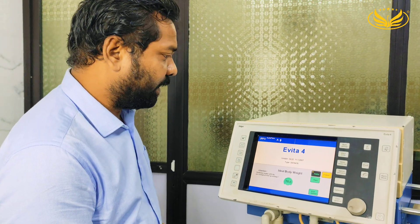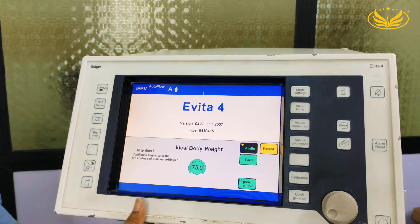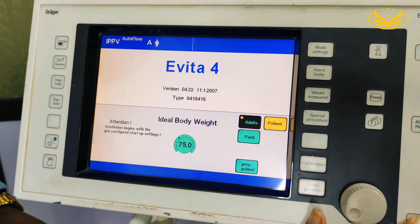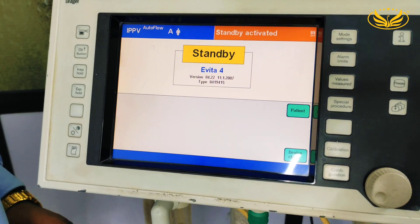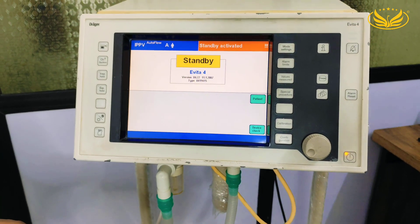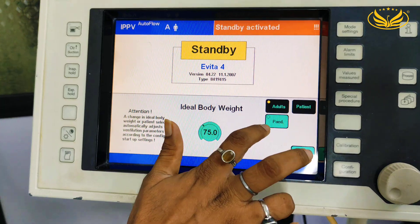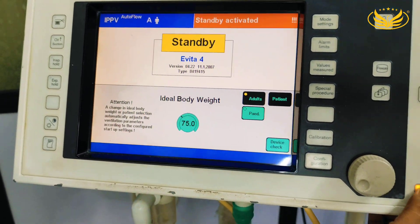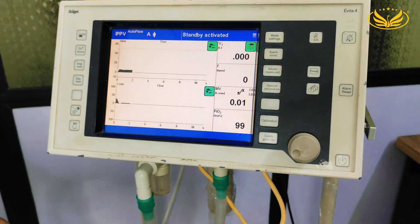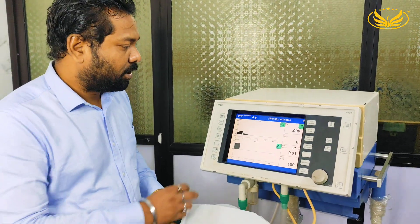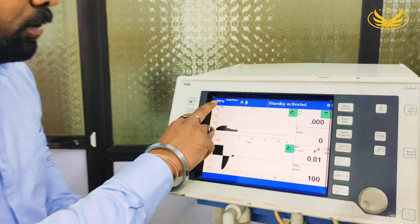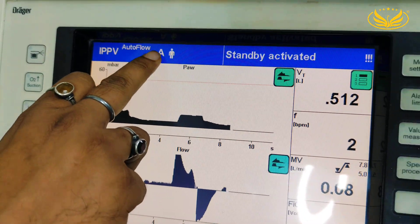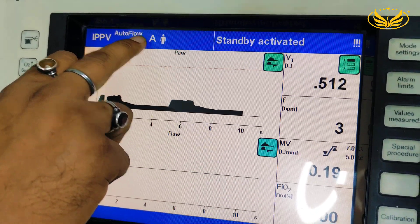Now let me start this ventilator. You can see this is the standby button — we have to press it for 3 seconds. Now this ventilator has got activated and from here we have to choose patient type: adults or pediatrics. So we choose adult. Now after activation, ventilation has started. You can see the mode which we are using is IPPV, that is CMV. SA indicates adult and we have kept autoflow.